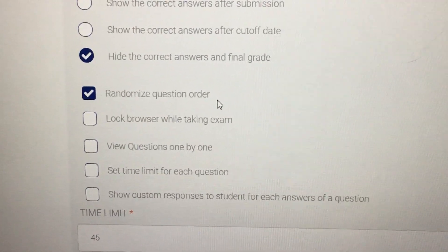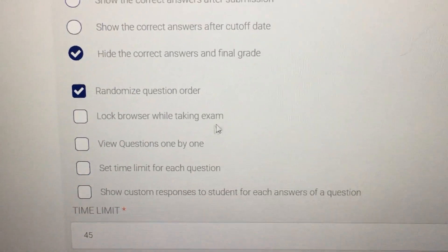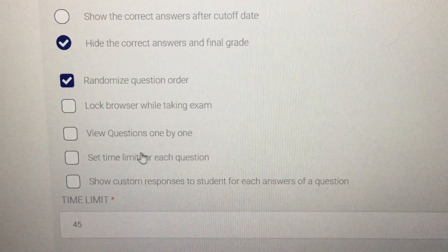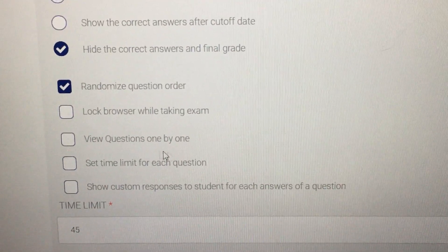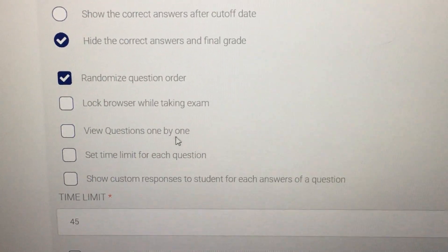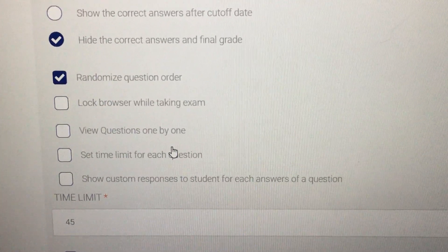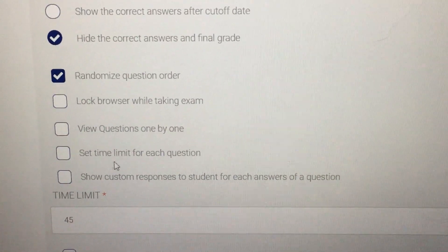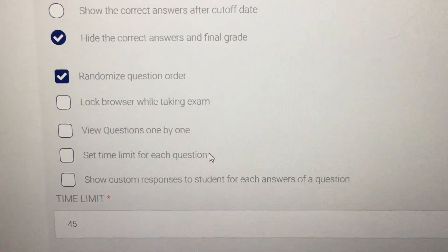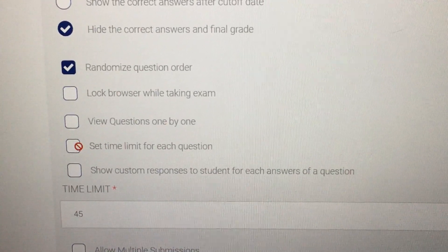This gives students jumbled-up questions, which avoids cheating during the exam or quiz. You can also lock the browser while taking the exam, though I do not prefer that. There is also an option to view questions one by one, which I also do not prefer — letting students go back and forth is better. You can also set a time limit for each question if you want students to have limited time per question.